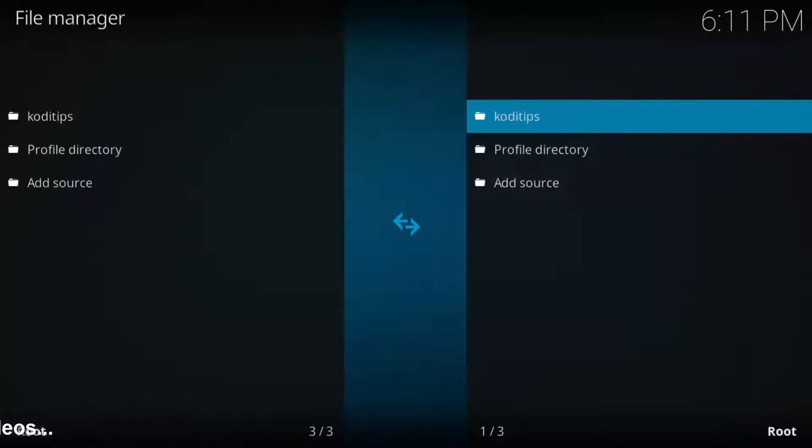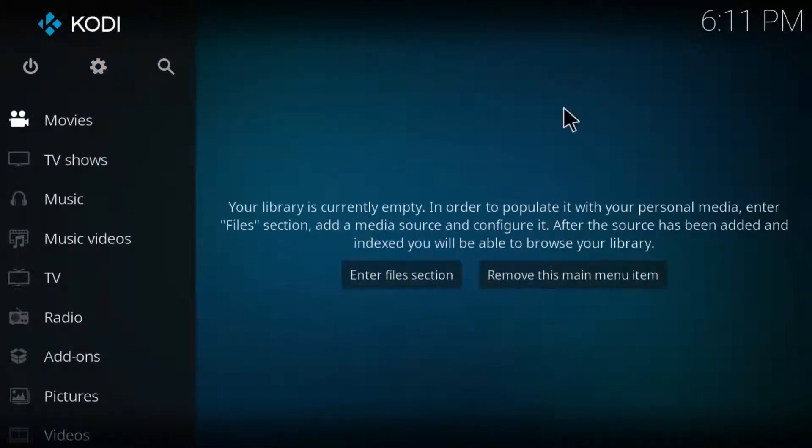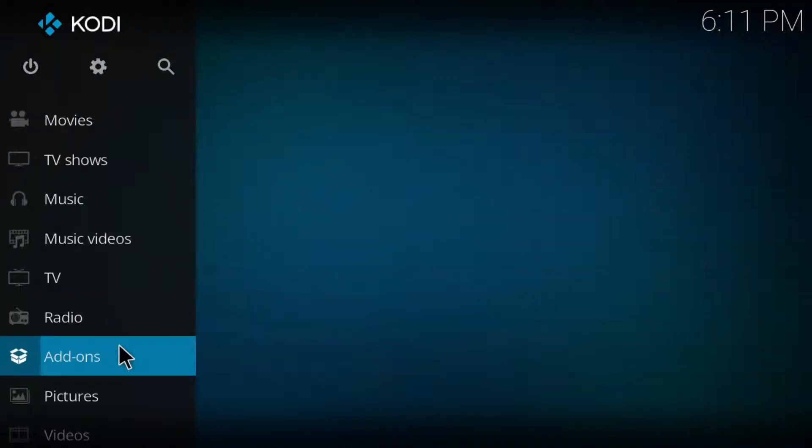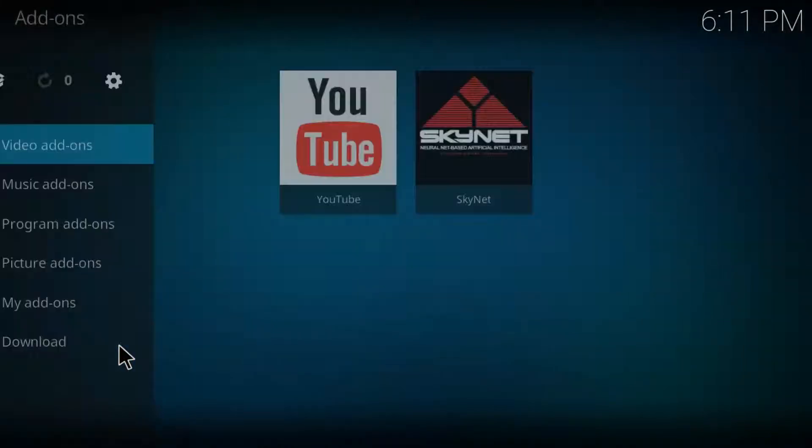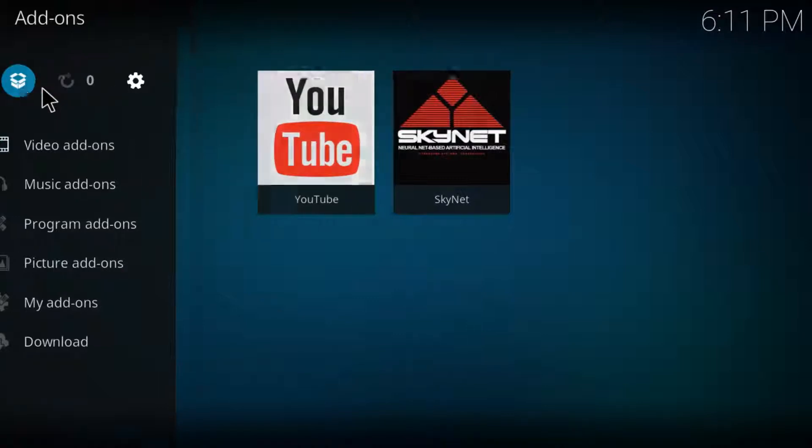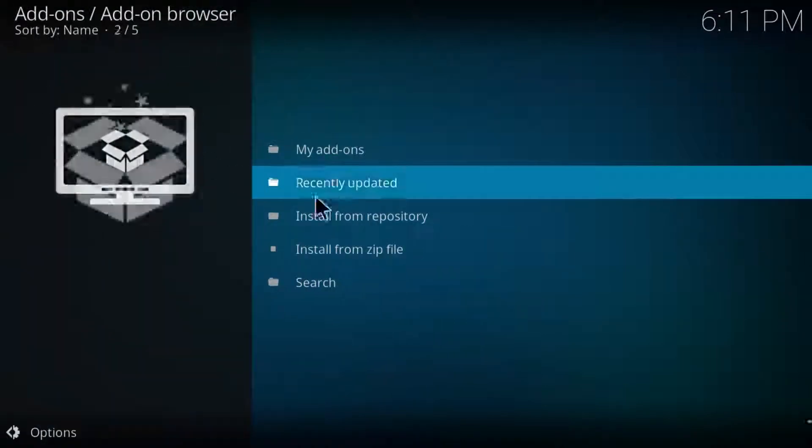Here you can click to open this box icon. Now go to install from zip file.